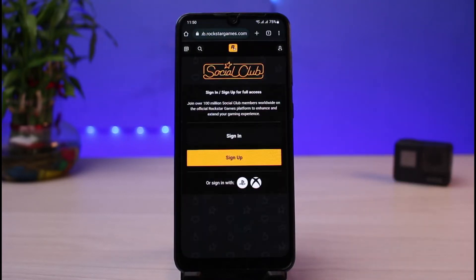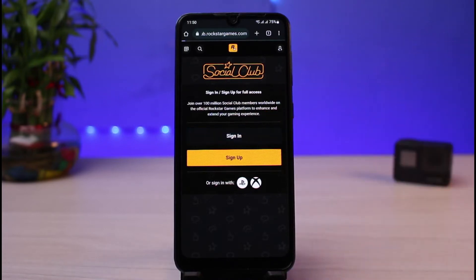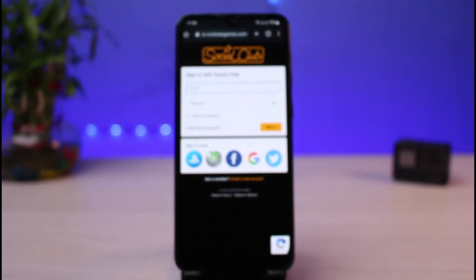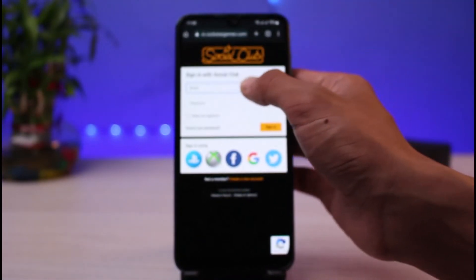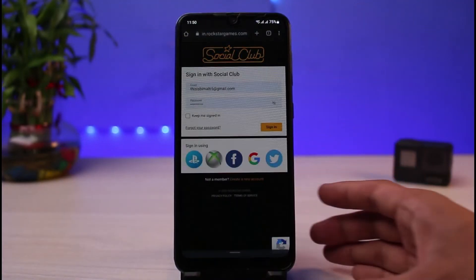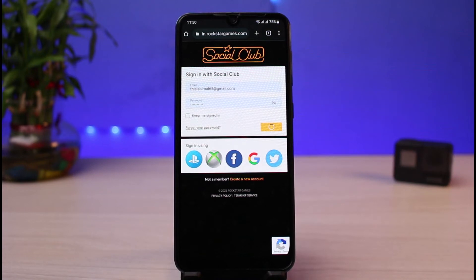Once you go to this link, if you're not logged in or signed into your Rockstar Social Club account, you would need to tap on the sign-in button. Once you tap on the sign-in button, simply enter your login credentials — I will go ahead and enter my login details — and then tap on the sign-in button again.